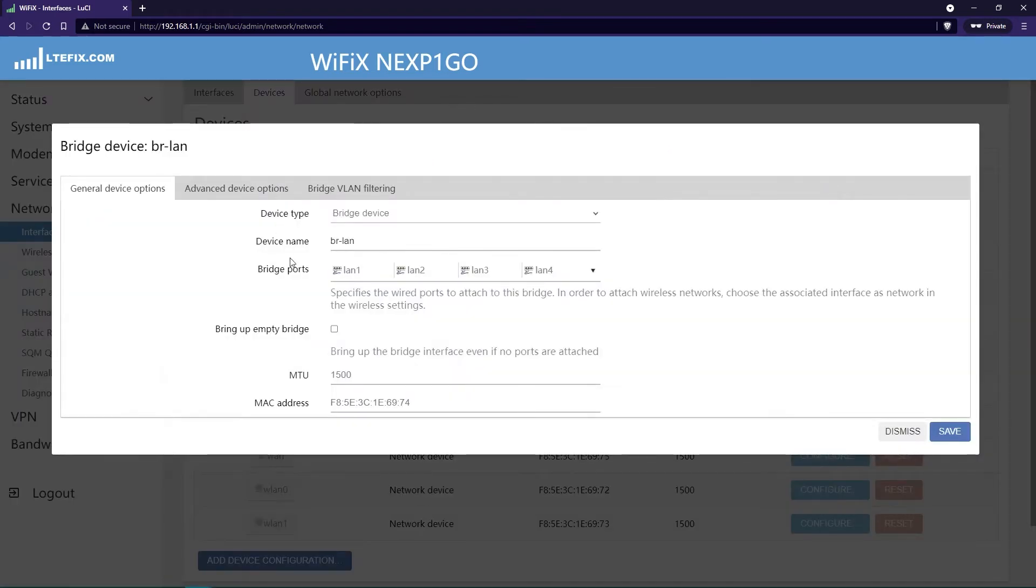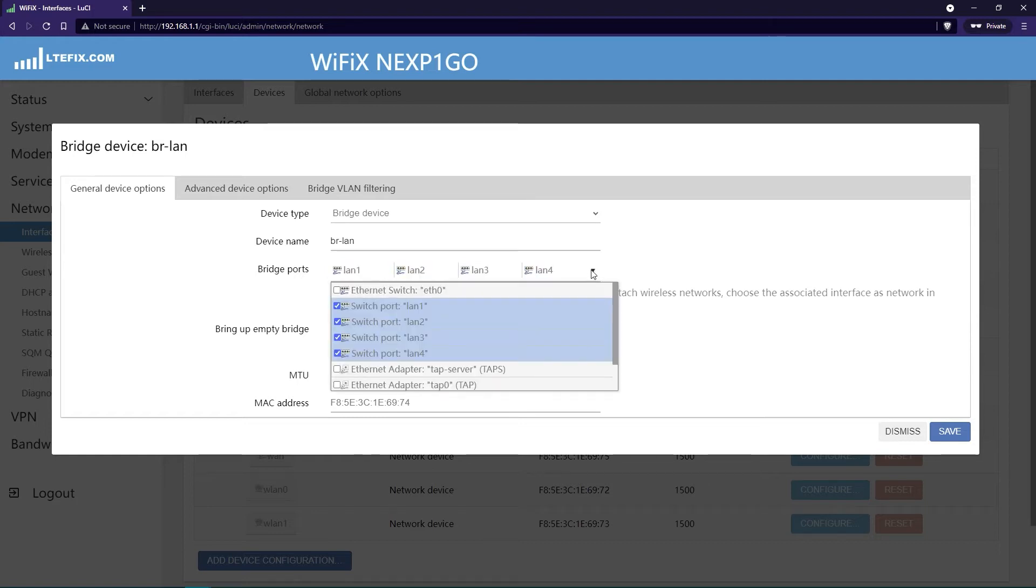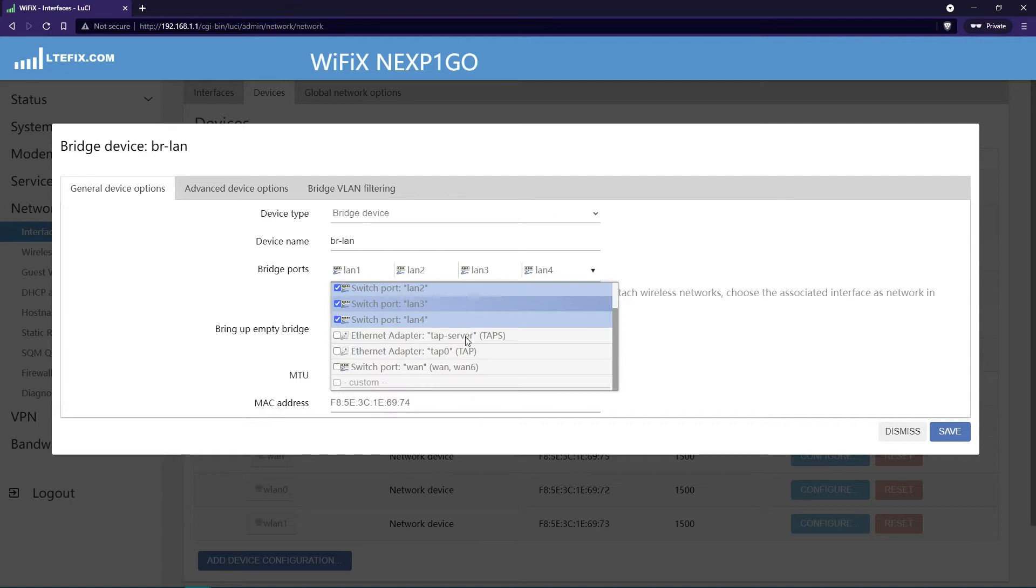Once you've clicked on the configure button, you'll notice that it shows a part that says bridge ports and a listing of each of the LAN ports, but not the WAN port. Not yet. Click on the dropdown and you'll notice that it shows four switch ports for LANs one through four, and there's another one that says switch port WAN.